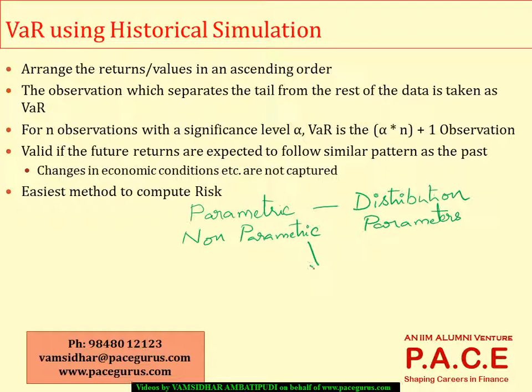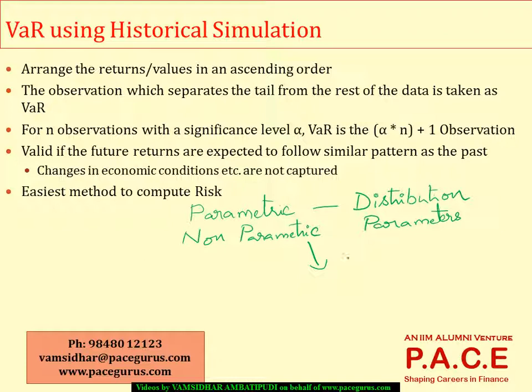Whereas when we talk about non-parametric, even if the data does not follow any kind of a distribution, I can try to do the assessment of the risk. I can do the calculations whatever are required in case of a non-parametric, which means I am not expecting the data to follow any specific distribution and no specific calculations of mean, median, etc. are required to be done.